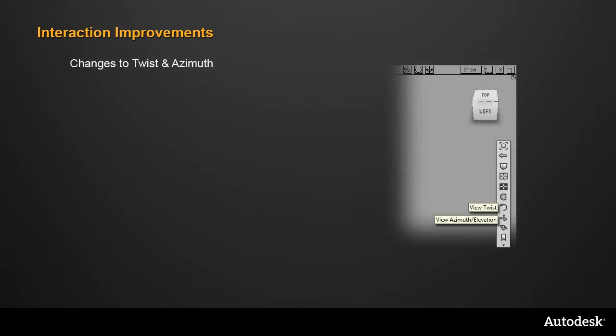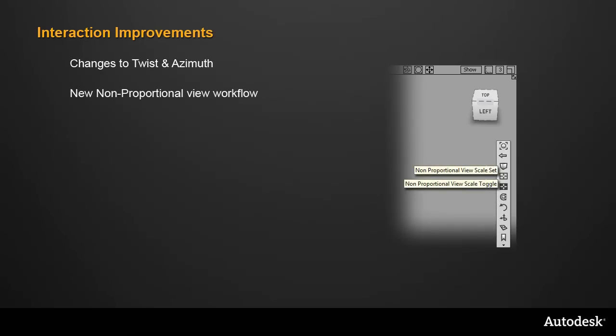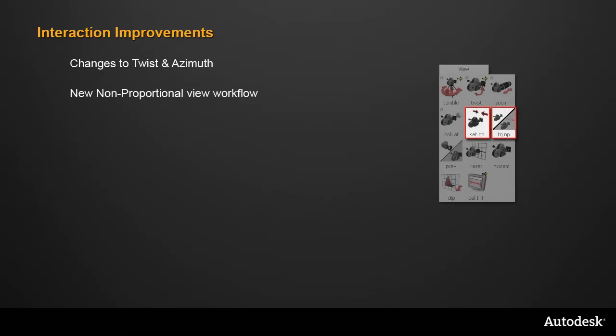I'll start with the interaction improvements. First, on the 3D window navigation bar, the Twist and Azimuth tools have changed to be more predictable. Also on the navbar, the non-proportional view has a new workflow, and this also applies to the same tools on the view palette.